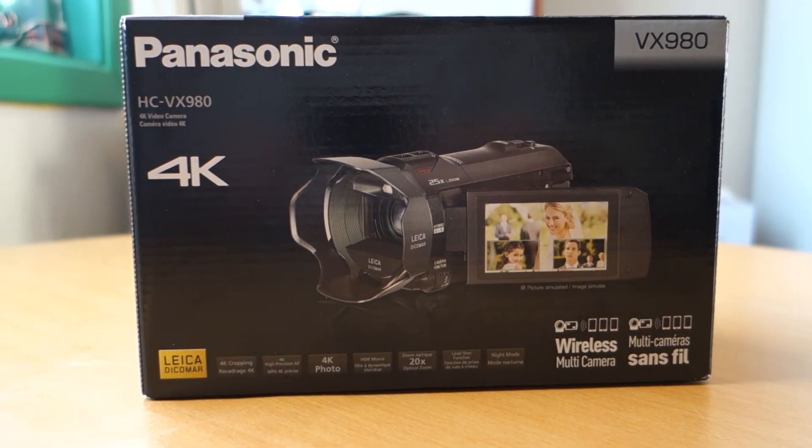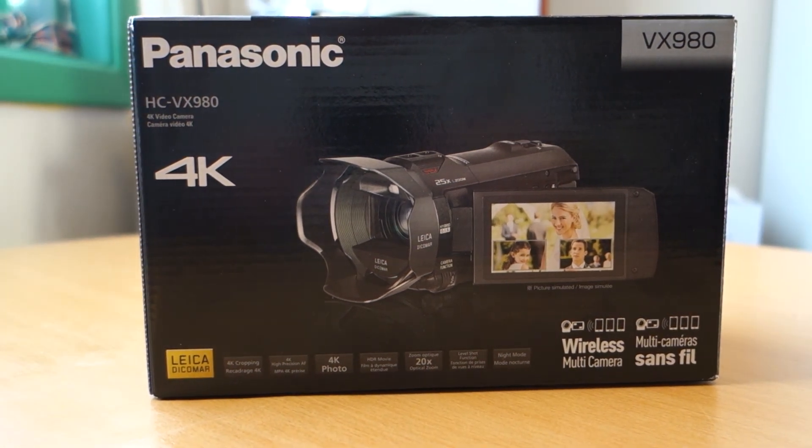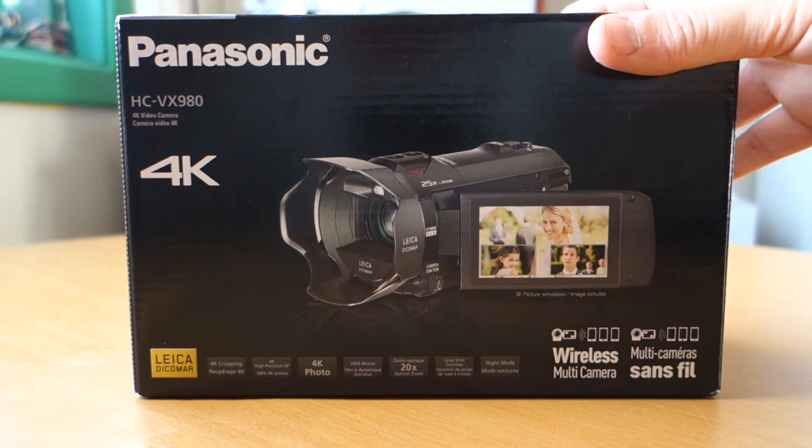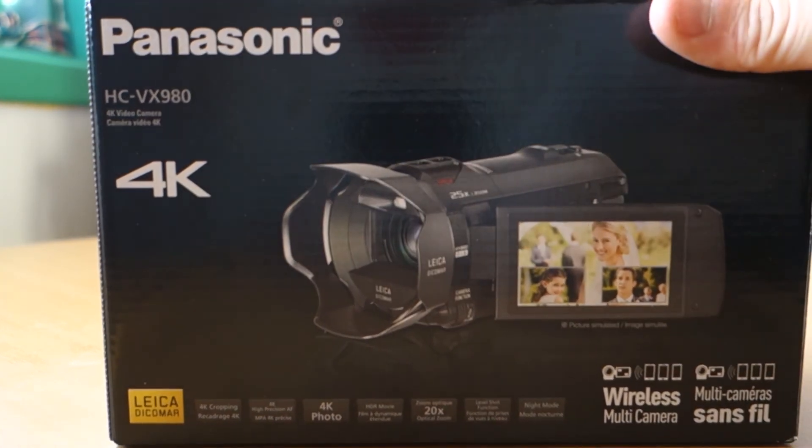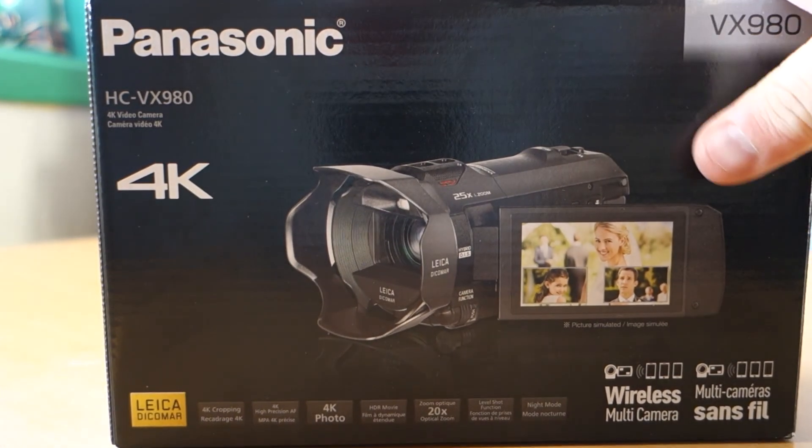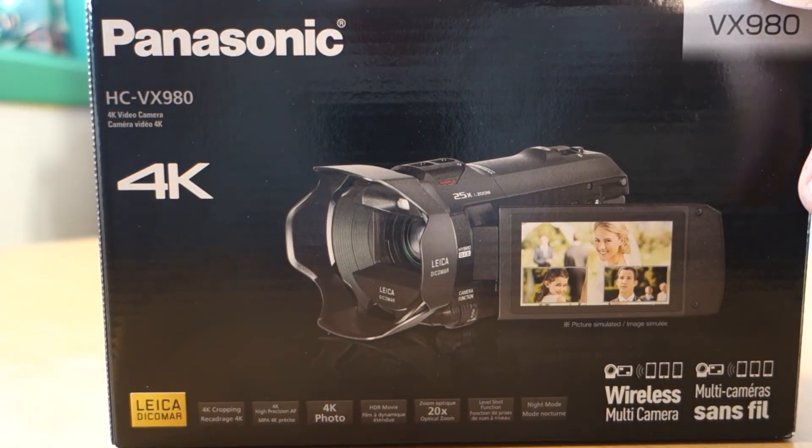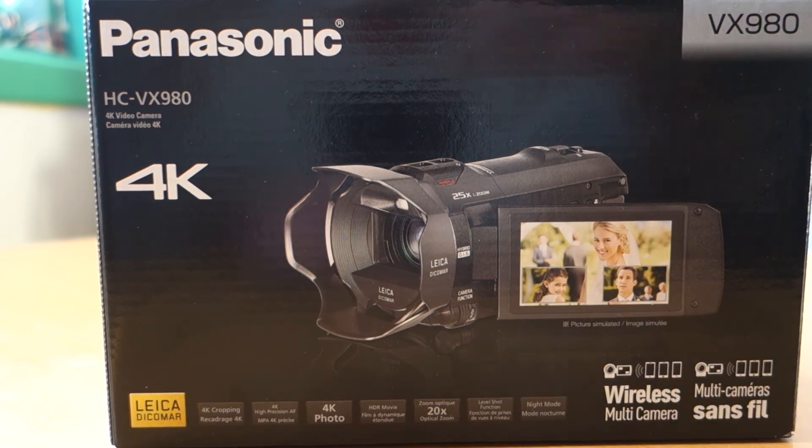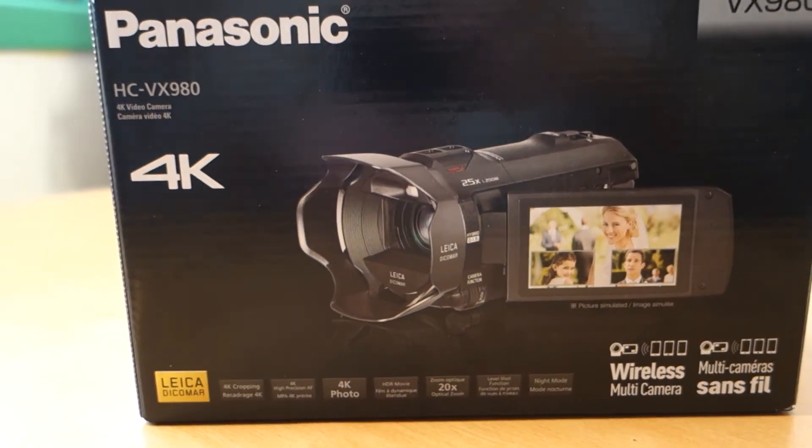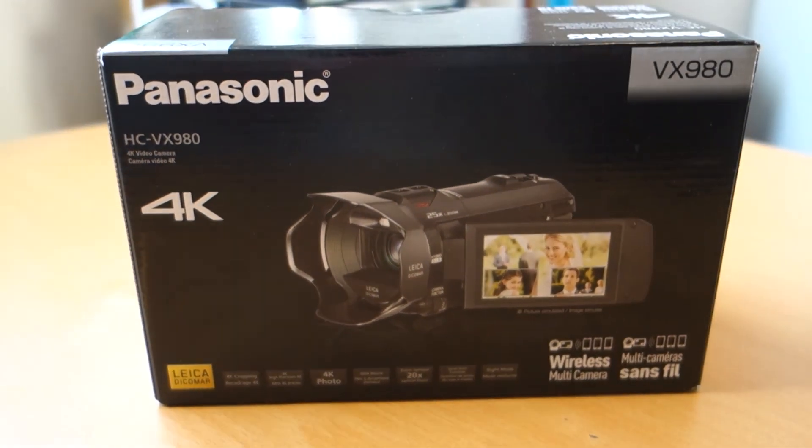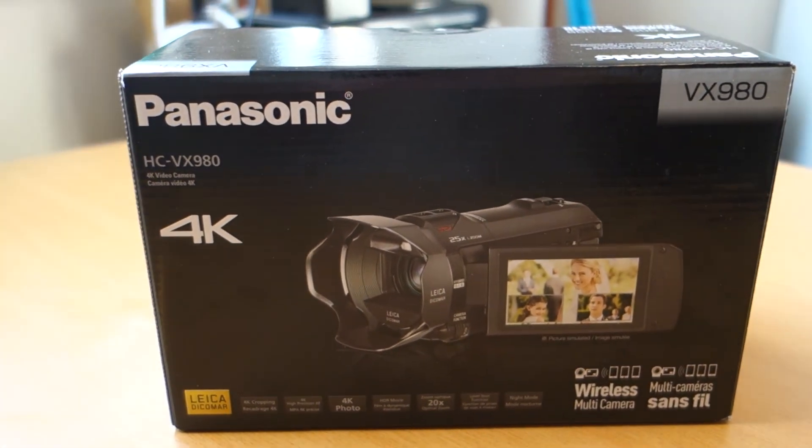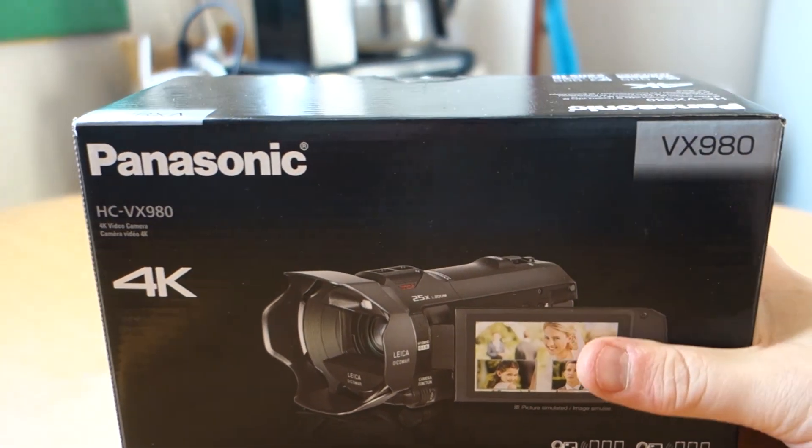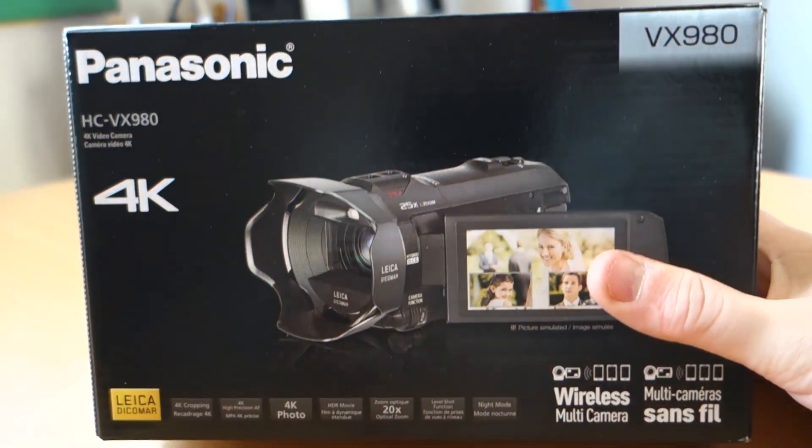New video camera, Panasonic model 980. Panasonic have good video cameras. I had many of them before.